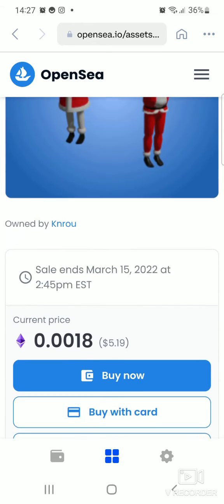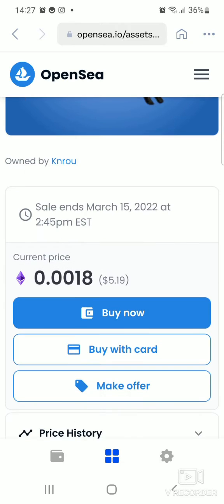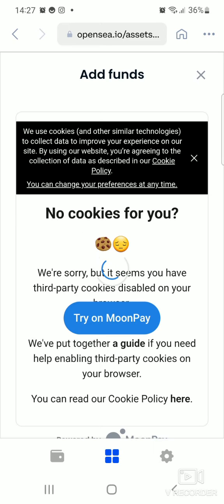Right, so we can buy now or buy with card. We can either buy now by exchanging Ethereum for this, or we can buy with card. Let's say we want to buy with card. We click on the second option, 'Buy with card'. And then it loads. Good, it's loaded and we say 'Try on MoonPay'.